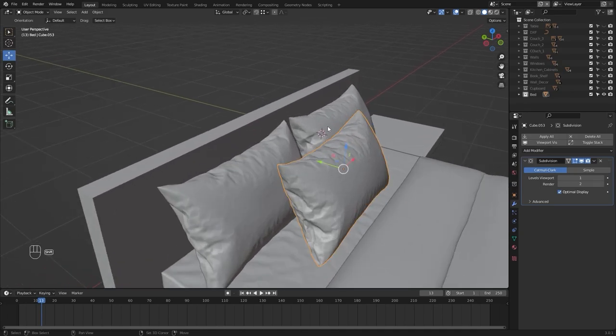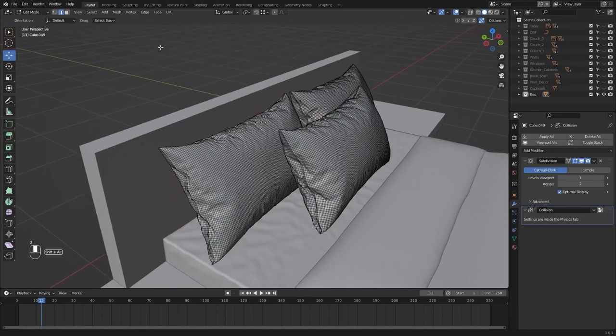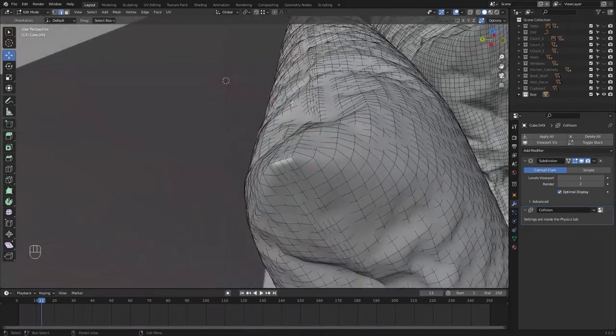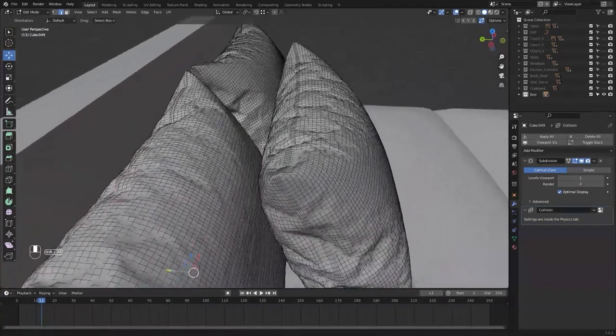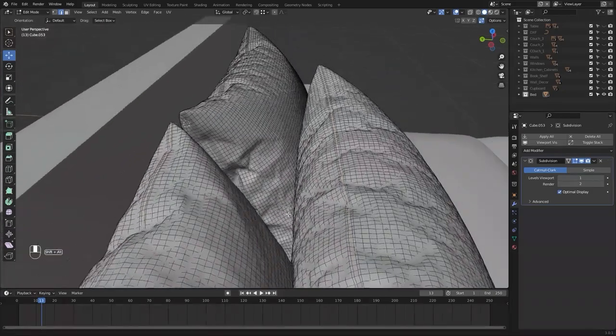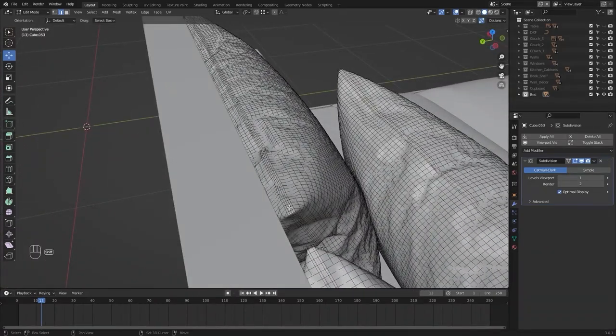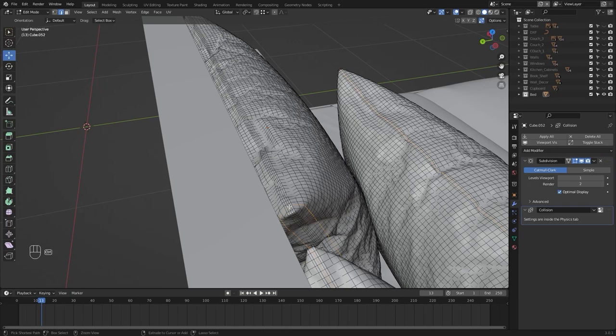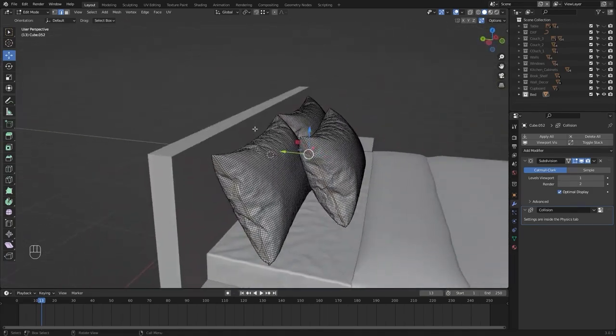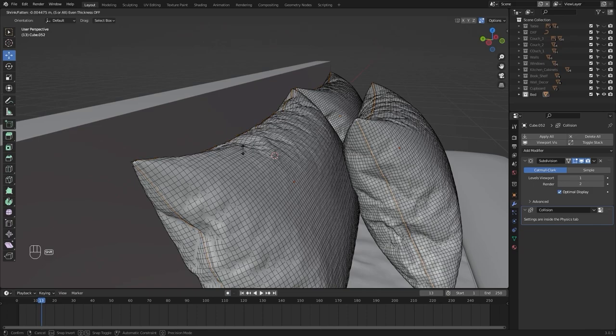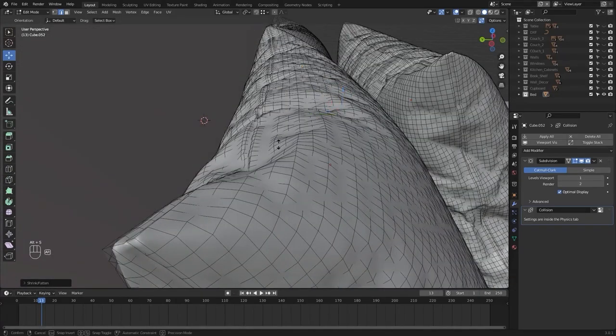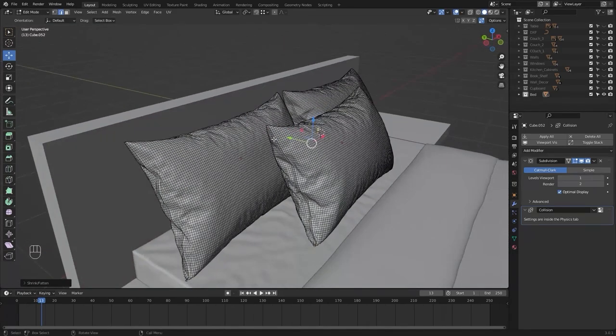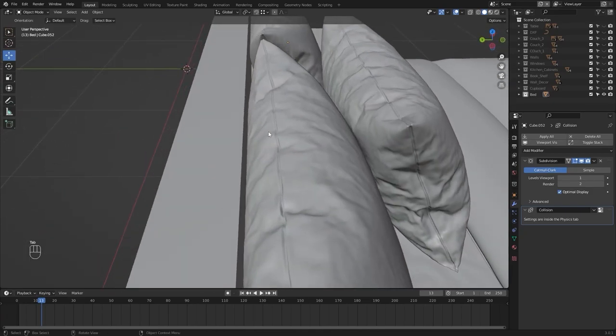Let's select all of these. I'll go into the edit mode. Let's go into the edge selection mode and I'll select these edges. I'll press alt S on my keyboard and bring these edges down, just a little bit. Just to create a seam line in between them.